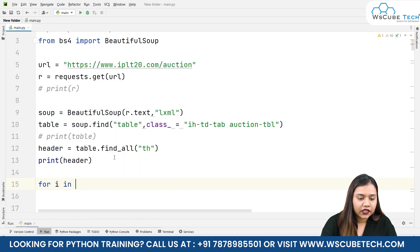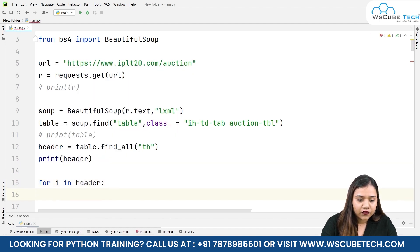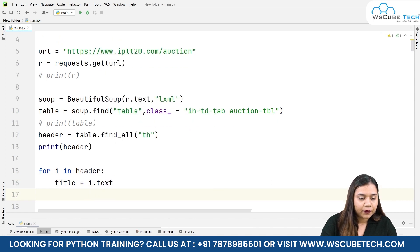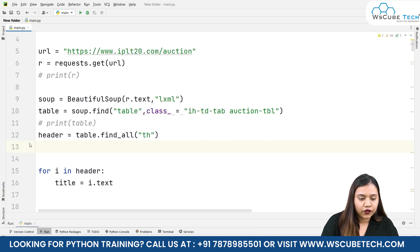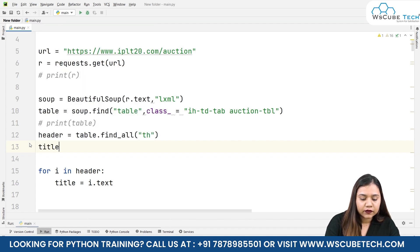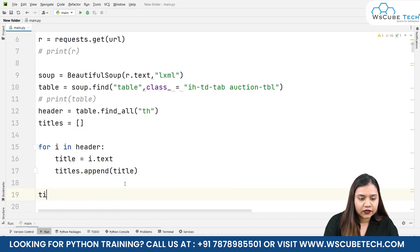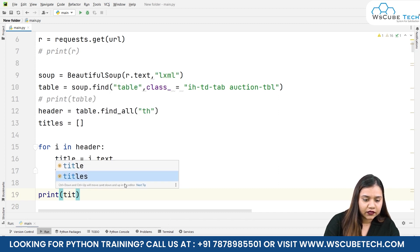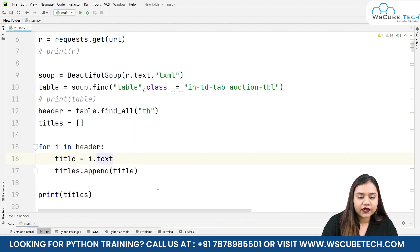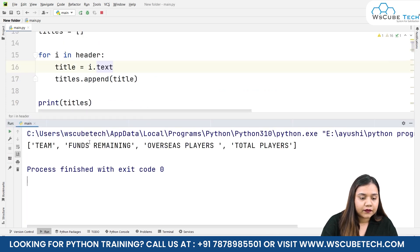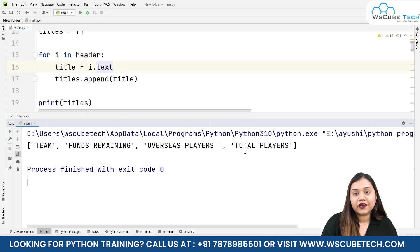Now let's iterate inside a loop. For i in header, we create title equals i.dot text and append it to an empty list. So titles equals an empty list, and we write titles.append(title). Let's print the titles list. Running it gives: team, funds remaining, overseas players, and total players.